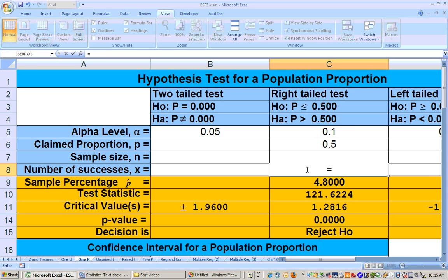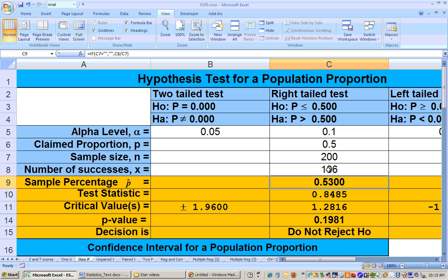I'll type equals and use Excel as a calculator: 0.53 times 200, which gives 106. Automatically it gives the sample percentage of 53% — that's 106 out of 200, which matches what we were given. We had to enter X so that it would calculate for us.